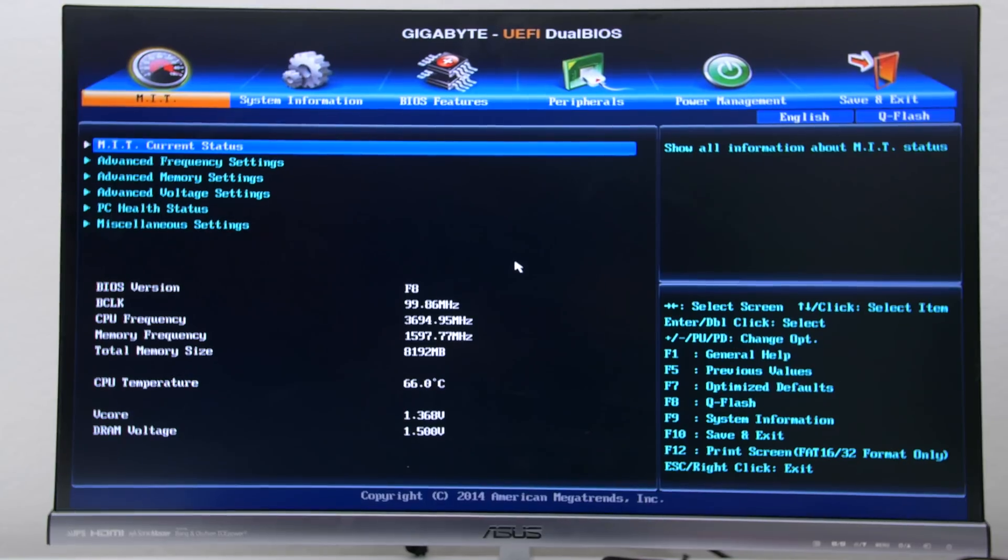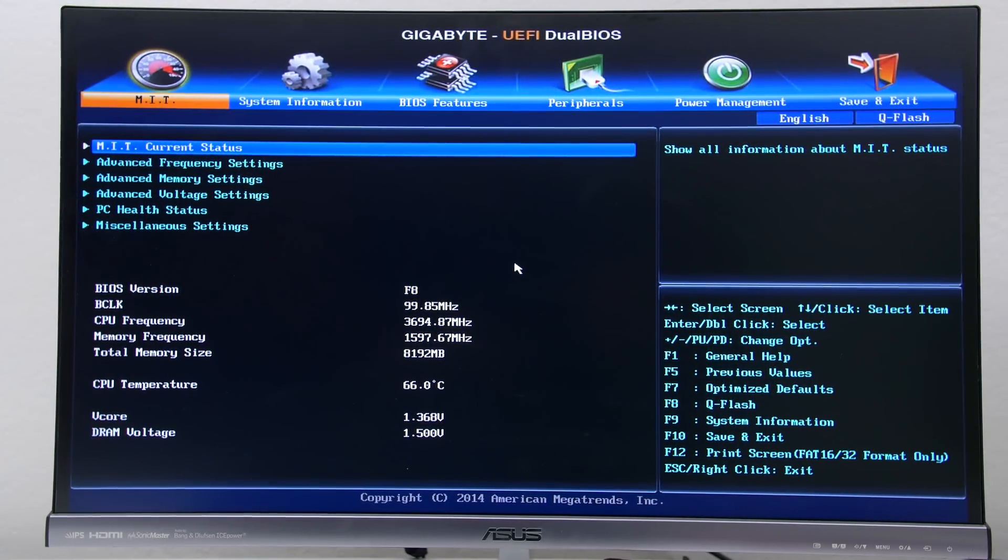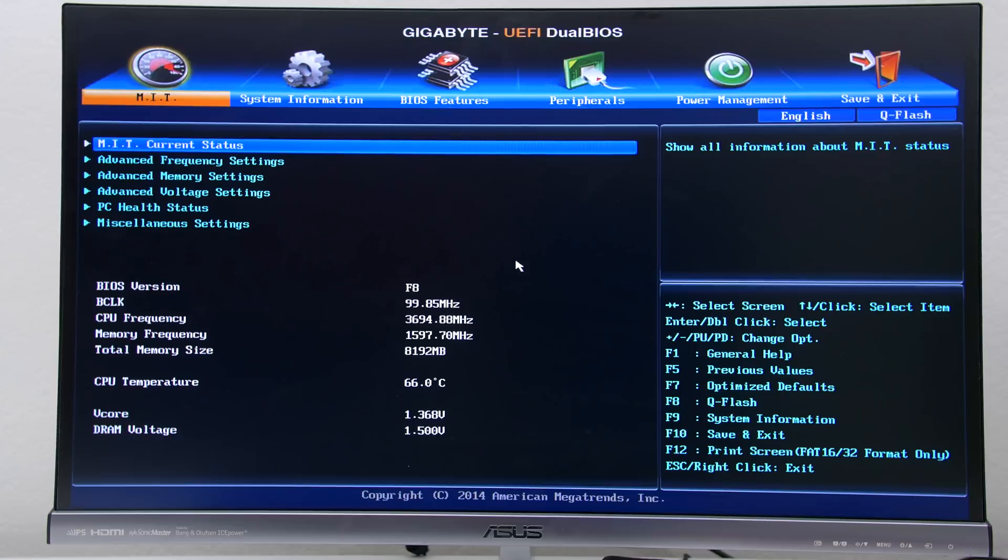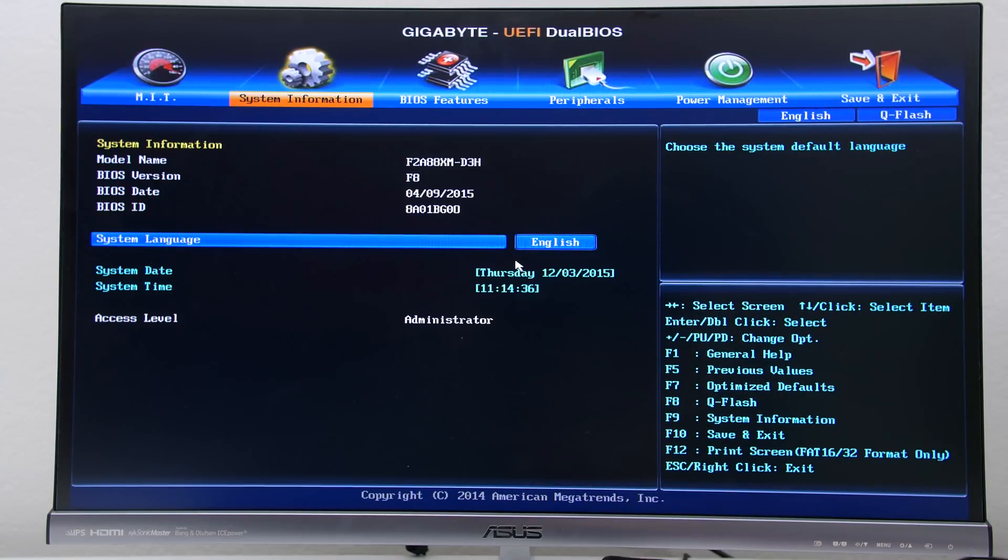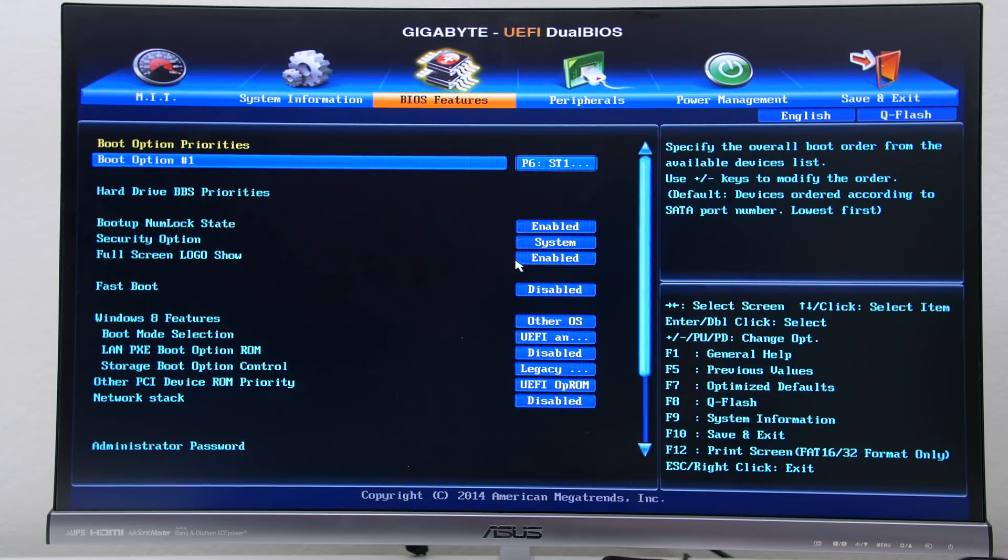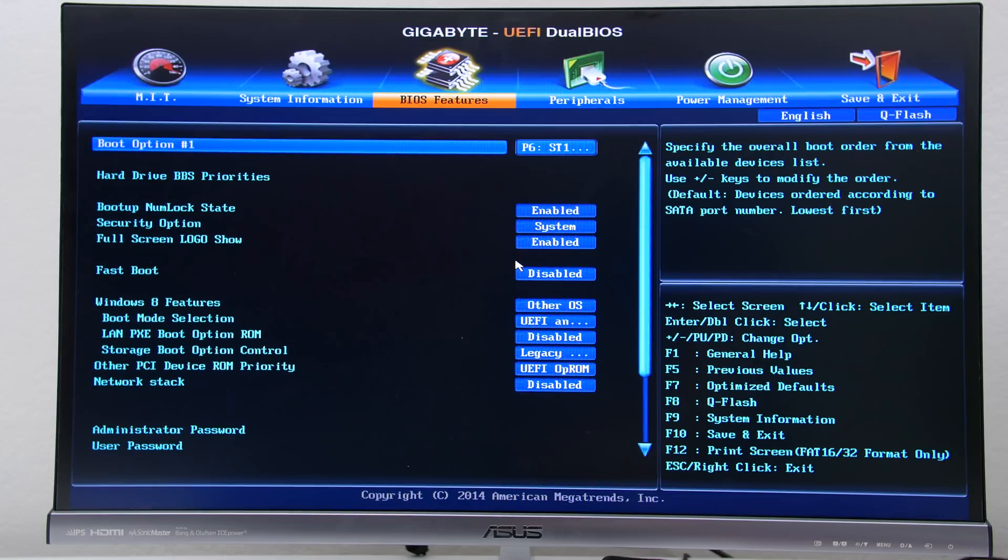Go ahead and hit Control Alt Delete to restart your PC and hit the Delete key continuously until you get to the BIOS screen. Navigate to the BIOS features tab up top and then go down and click on drive priorities.